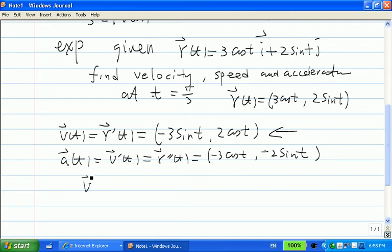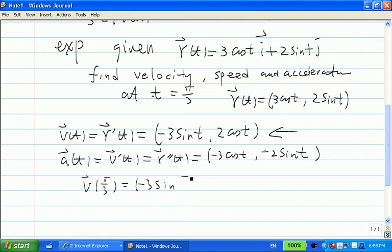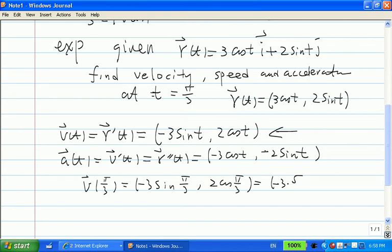Now what we want to find is velocity at t = π/3. So we substitute t = π/3 into the velocity. sin(π/3) gives you √3/2 and cos(π/3) gives you 1/2. So the first component is −3·(√3/2) and the second component is 2·(1/2) = 1.